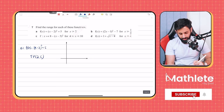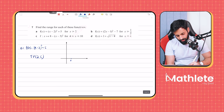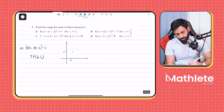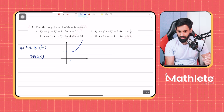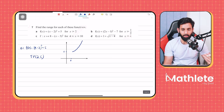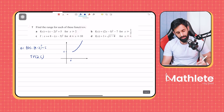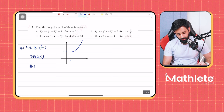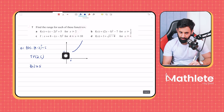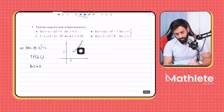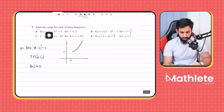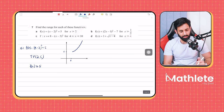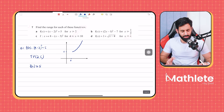Since we're only allowed to sketch it for x ≥ 2, this is the curve we're going to get. So what is the range? f(x) is going to be greater than or equal to 5. Why? Because 5 is the minimum value, and all the other values are greater than 5. How do we know it's a minimum curve? Because the coefficient of x² is positive. So greater than or equal to 5 is your answer.